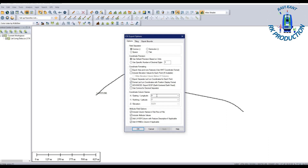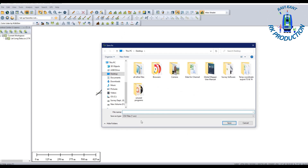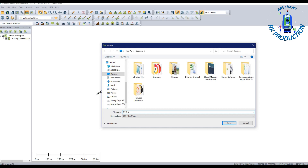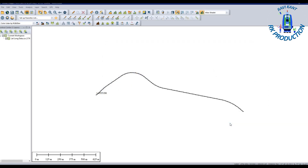No need to change anything in the next dialog box since everything is already set. Click OK and give the file a name. I will name my file 'utm export' and save it.